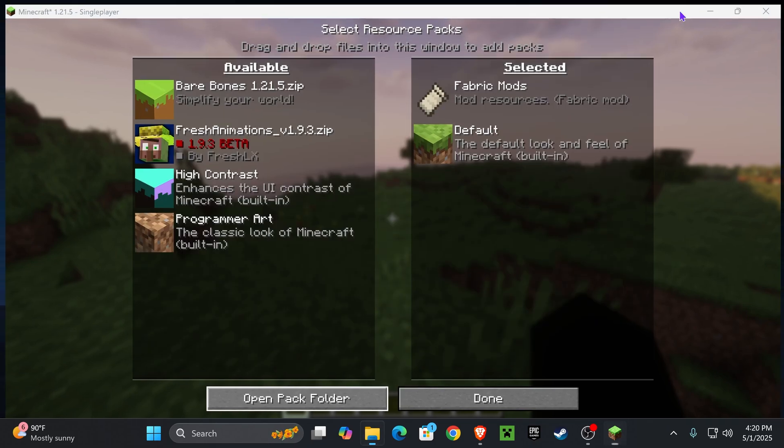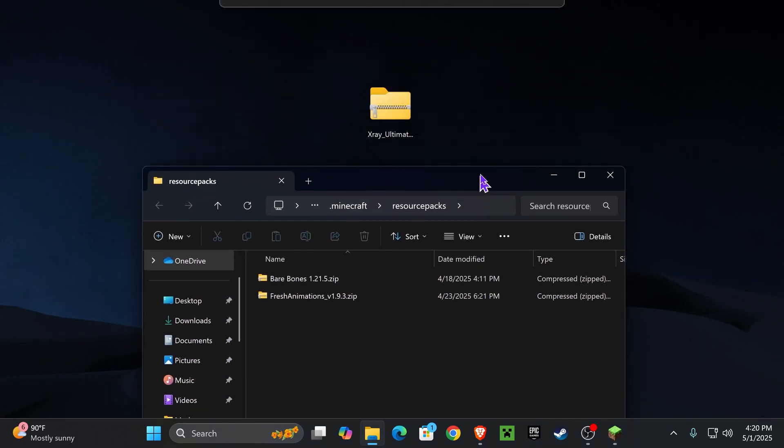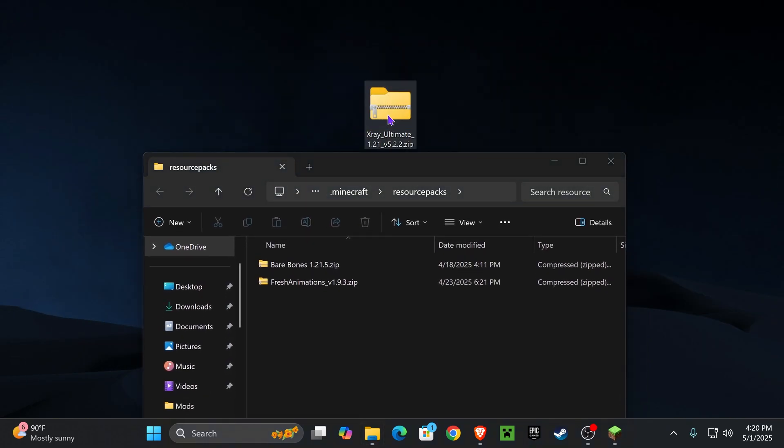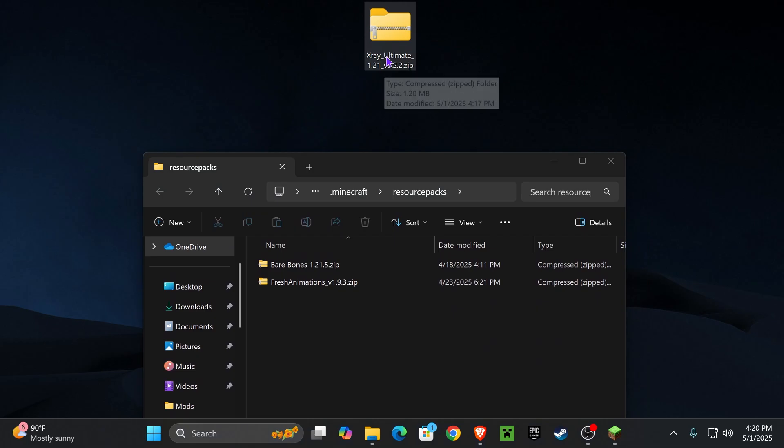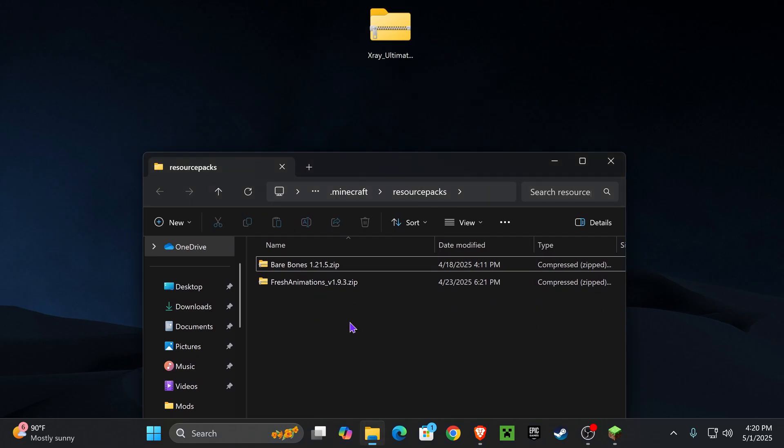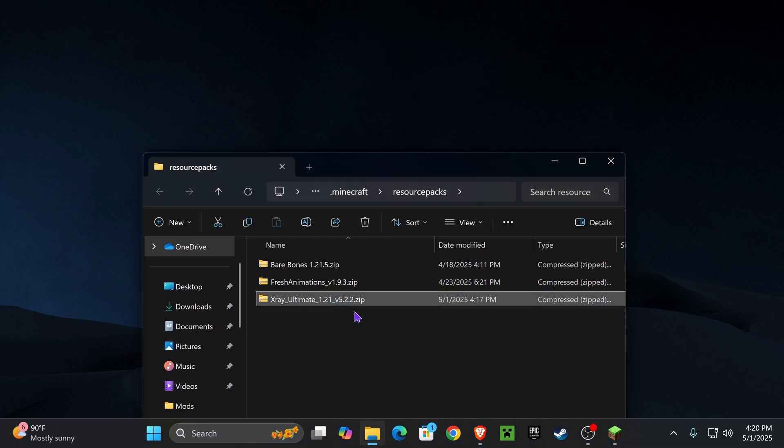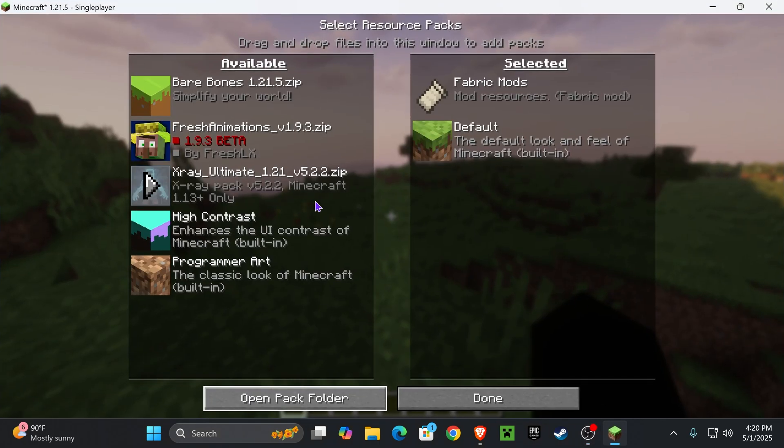This folder might be empty for a lot of you, that's all right. All you want to do now is drag and drop the zip file that we placed in our desktop earlier, the X-ray Ultimate, into this folder, and you should keep it as a zip file. Do not unzip it, leave it as it is. Now close this folder, go back into the game.